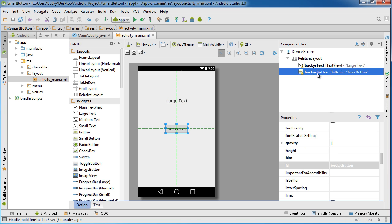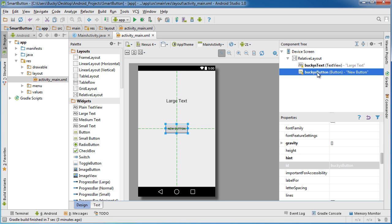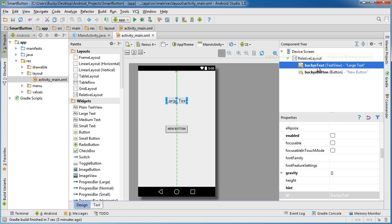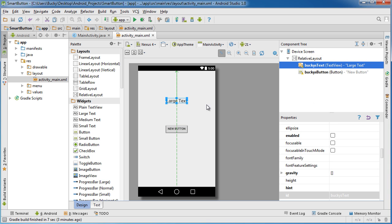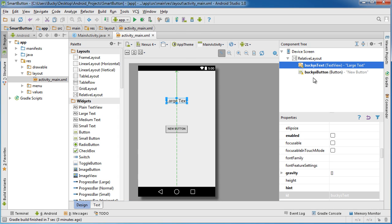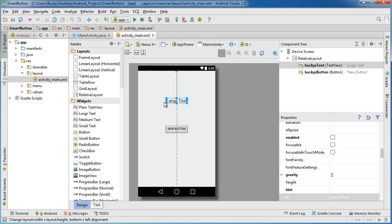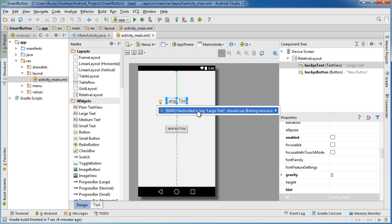So now again, once each of these widgets has an ID we can reference them through our code. Now the only other thing I want to do before we hop into our Java file is actually take care of these little warning messages right here. You guys already know what these are - it says treat your strings as a resource.